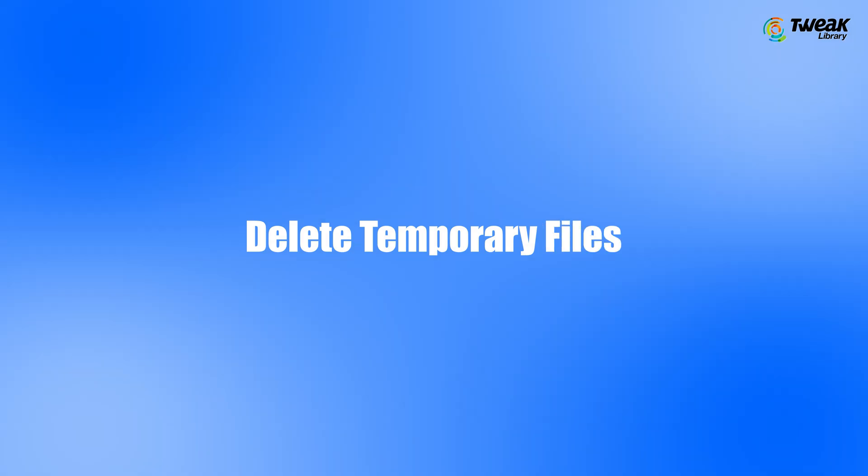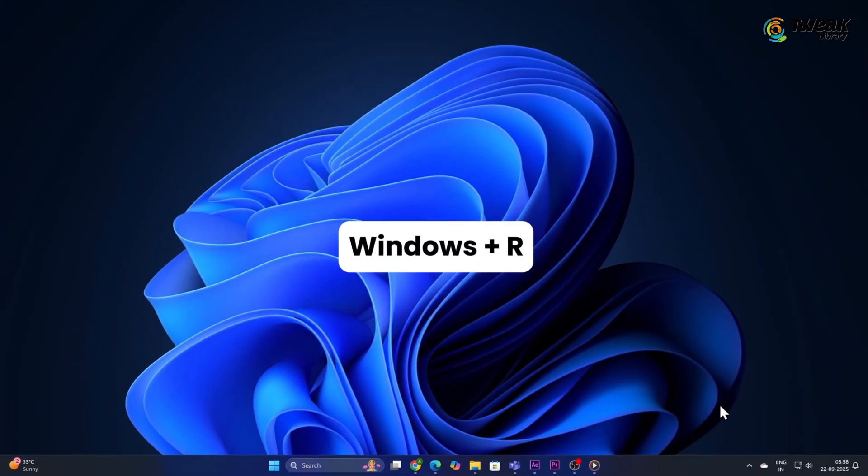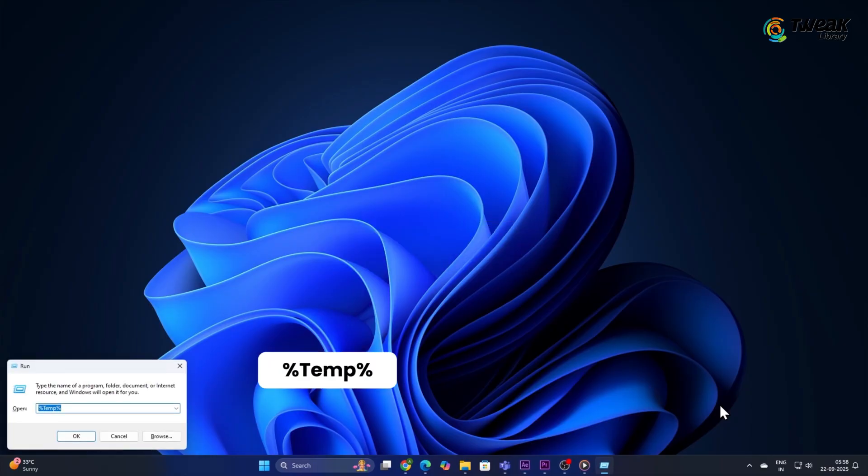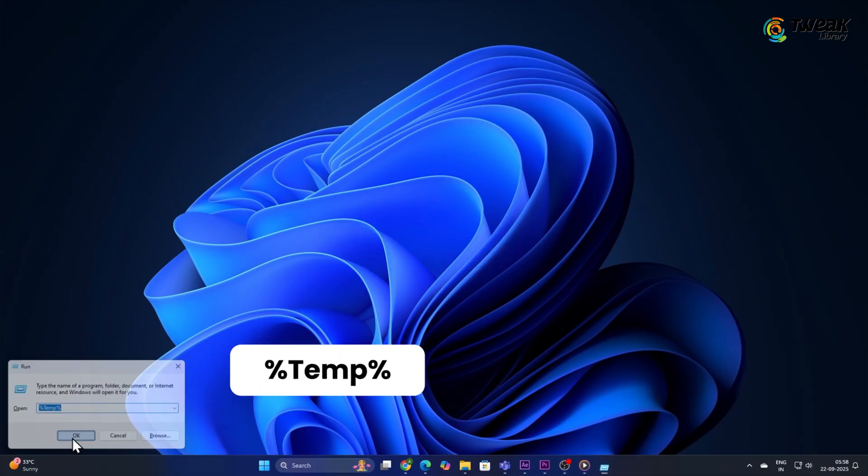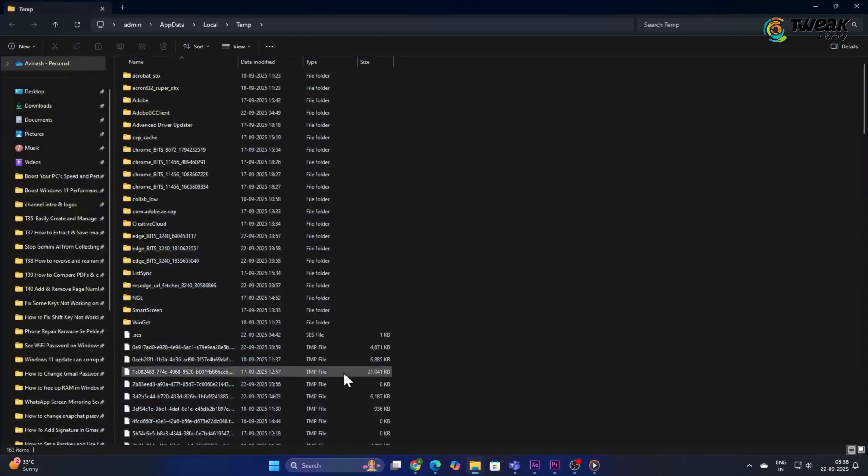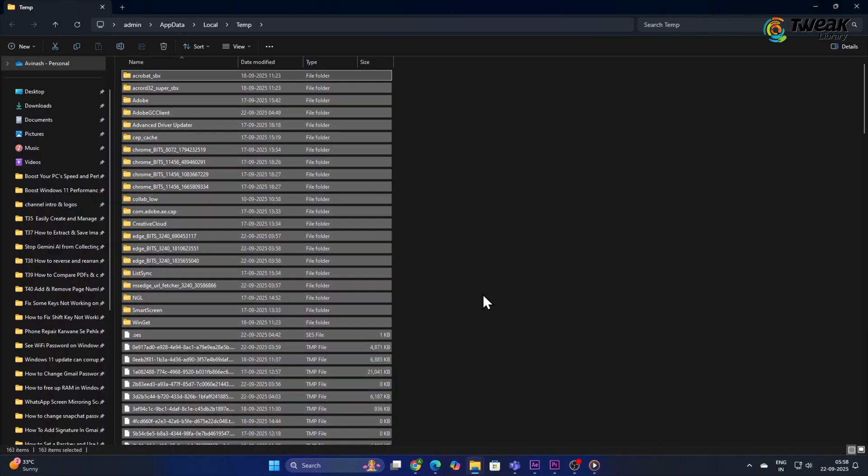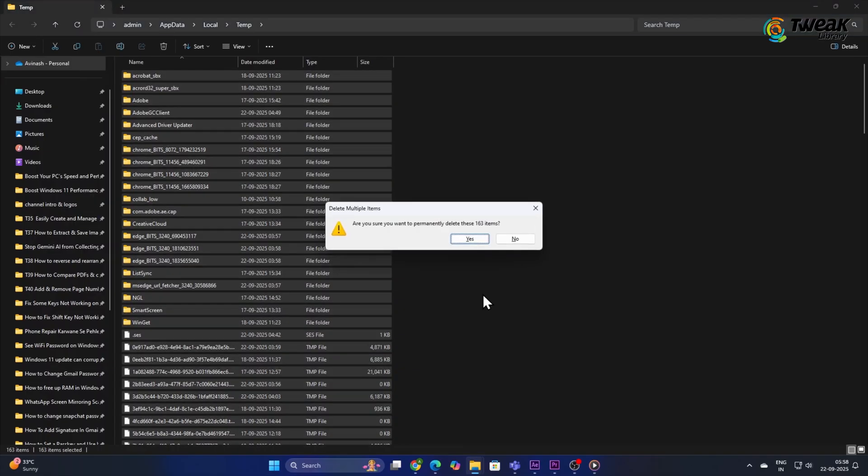Delete Temporary Files. Temporary files can build up over time and slow down your system. Press Windows plus R on your keyboard to open the Run dialog, type %temp% and press Enter. A folder will open with temporary files. Select all the files and delete them.